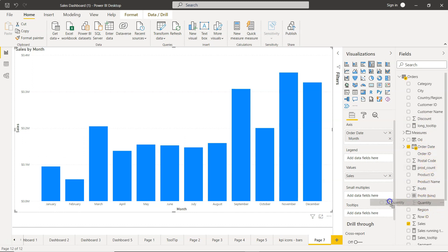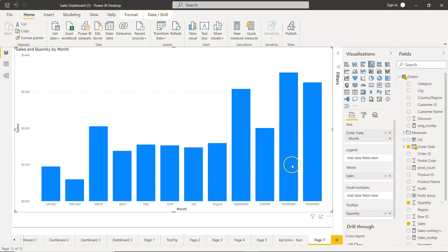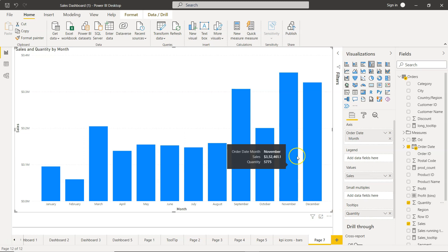You can have, let's say, the quantity over here in the tooltips. Now quantity will not be part of the visualization or will not show as a bar, but just as a tooltip showing how much is the quantity that you sold.